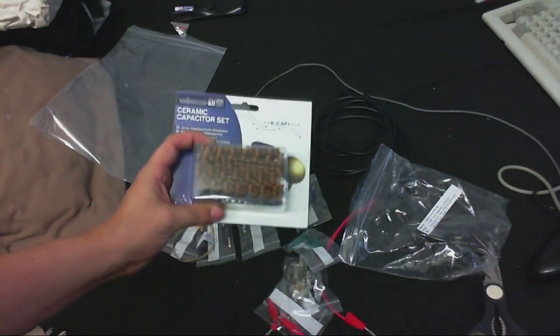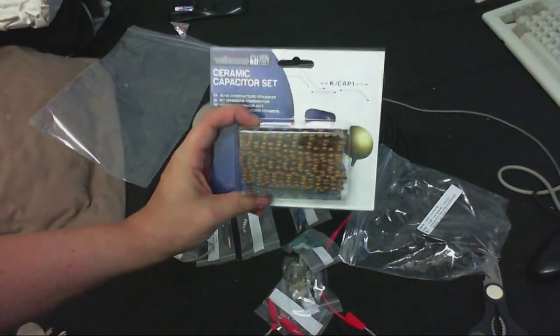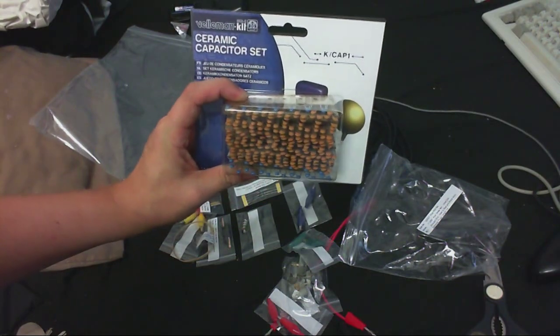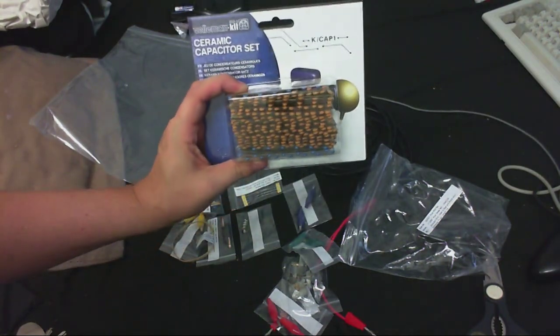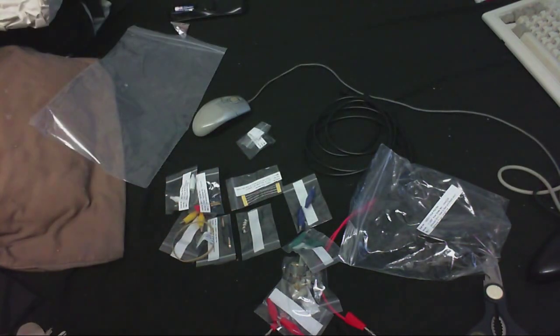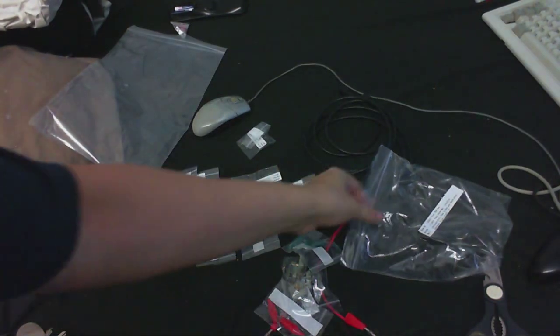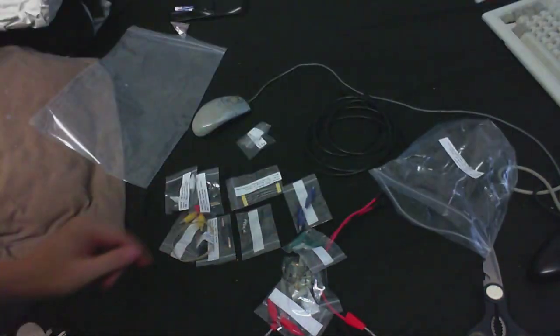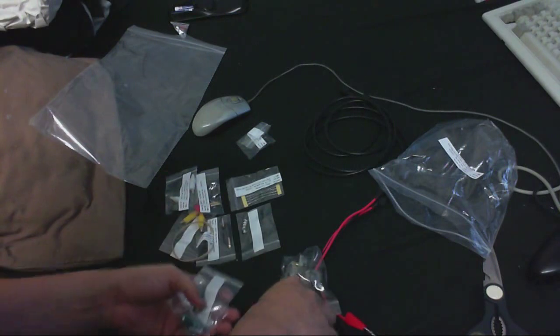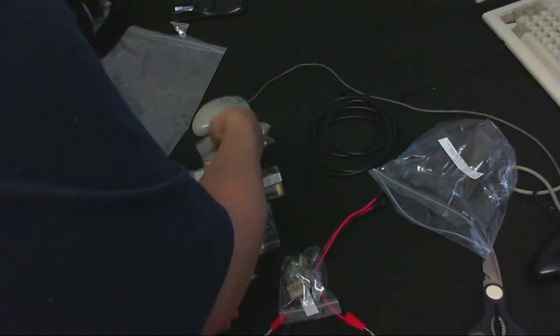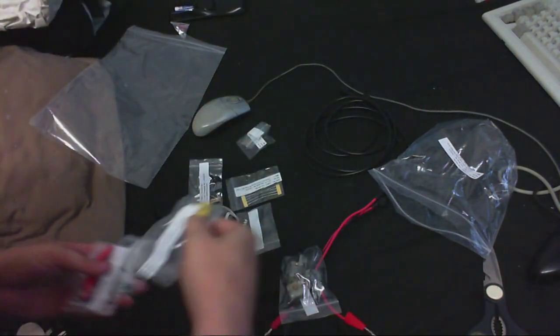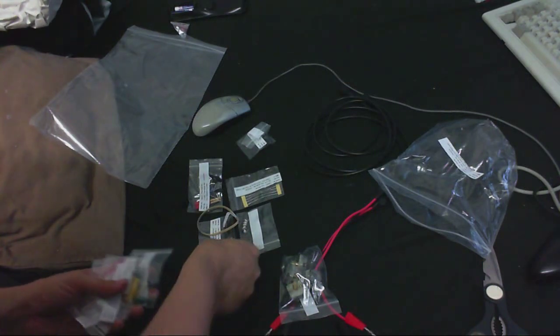Also, need some capacitors, some ceramic capacitors, so I've got all these. There's all the crocodile clips, so I'll just put those all together so I can make up some good test leads.